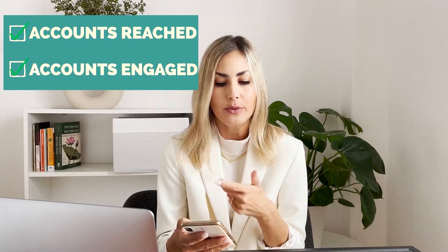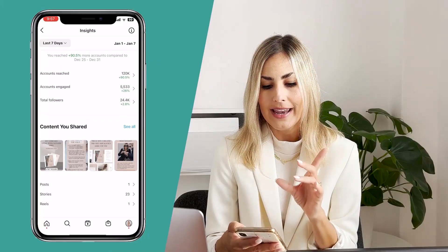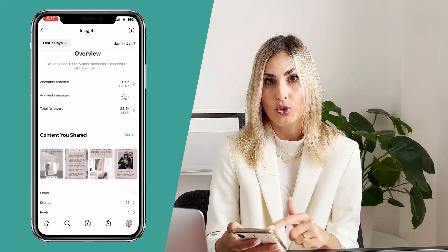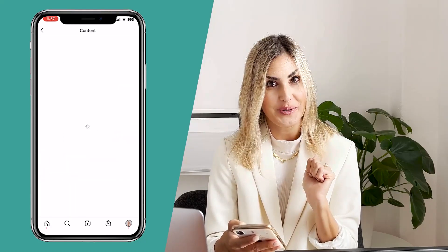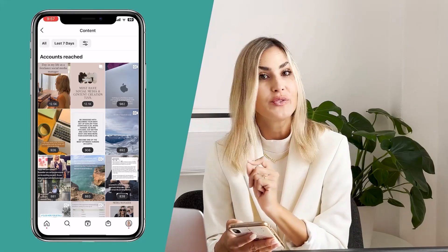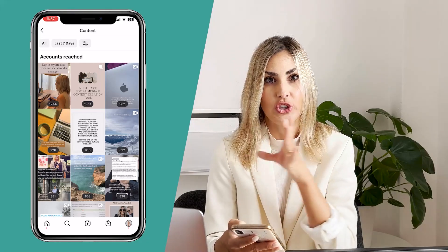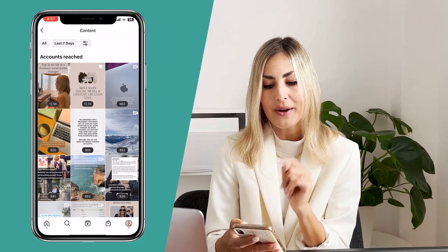Did we reach more accounts? Then we're also going to look at accounts engaged and new followers. But first I want to stay on account reached, so I'm going to scroll down to 'content you shared,' click 'see all,' and get an overview of all the different posts from the last seven days. On the top we'll find out which posts actually gave us that 90% reach increase. You can see it was a reel, but also a carousel post — that's super important to notice and something you want to write down in any analytics report.